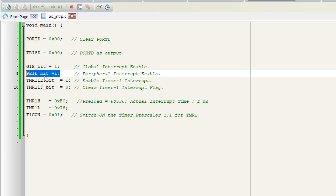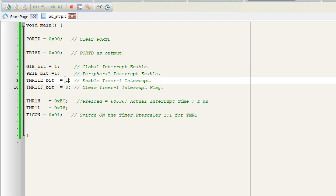After the Global Interrupt Enable bit, there is another bit which is also necessary — the Peripheral Interrupt Enable bit. For timer, serial port, or any other external interrupt, we also have to enable the Peripheral Interrupt Enable bit. After enabling these two bits, the third bit is the Timer1 Interrupt Enable bit.